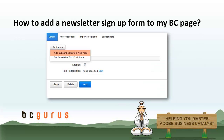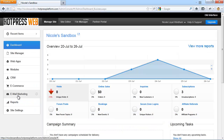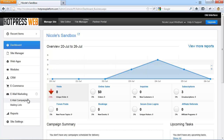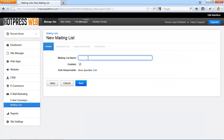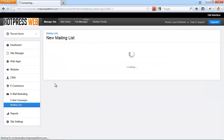Now I'm going to show you how to add a newsletter sign-up form to your BC site. In a few simple steps, you'll be able to create a newsletter sign-up form. You can find everything that is email marketing related in the left side panel under Email Marketing. Click on Email Marketing and Mailing Lists, add a new mailing list, and enter a name.